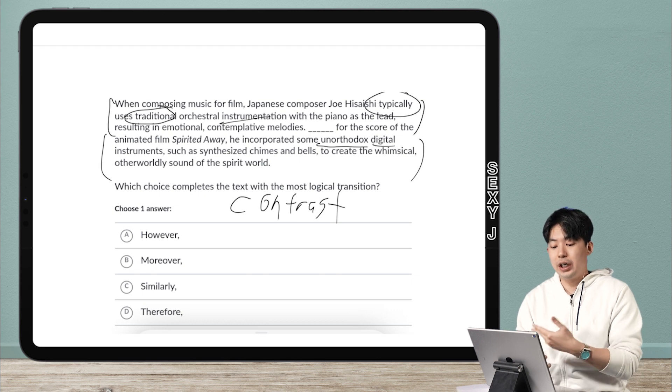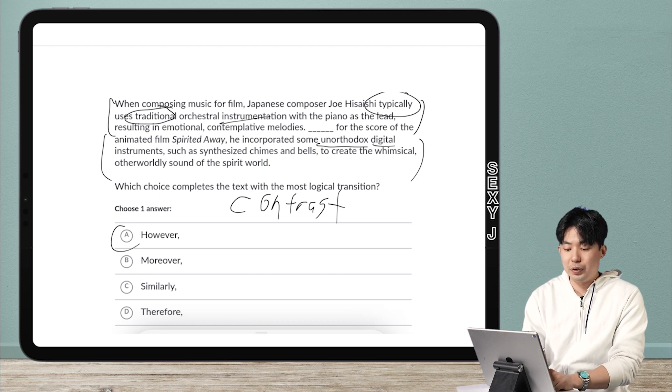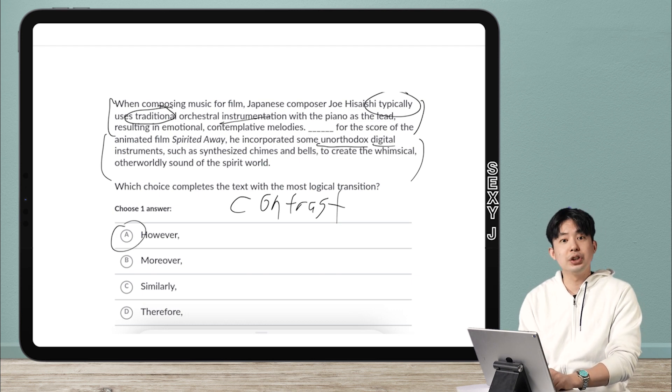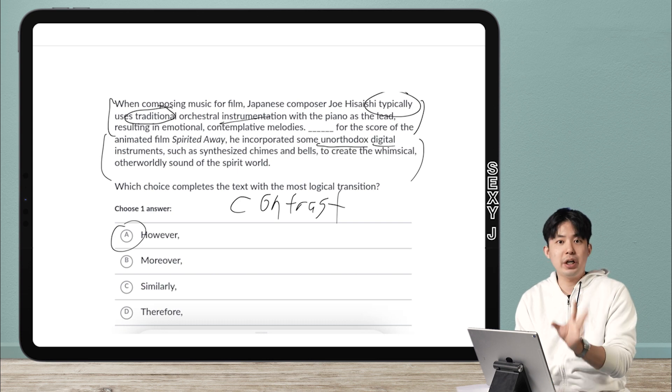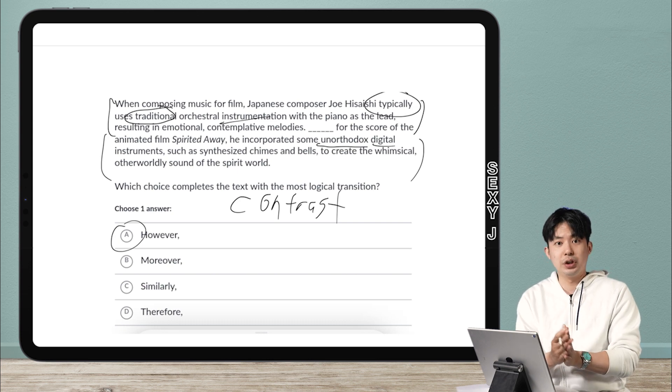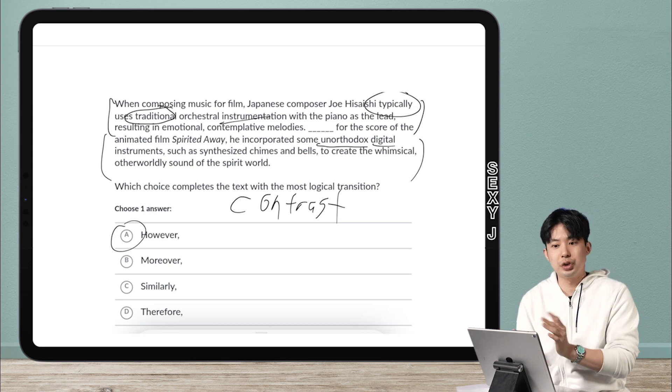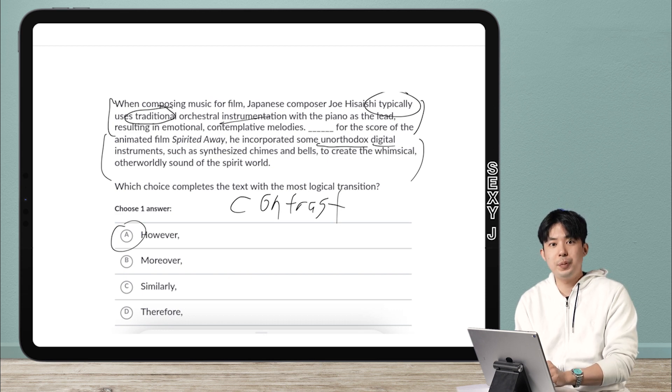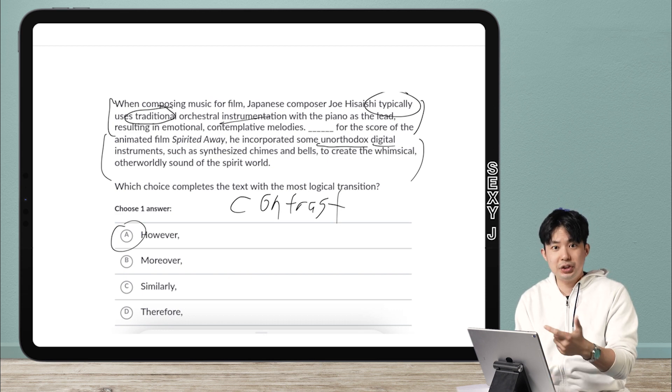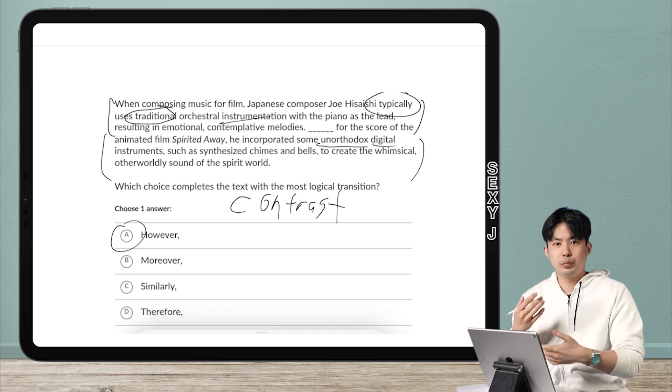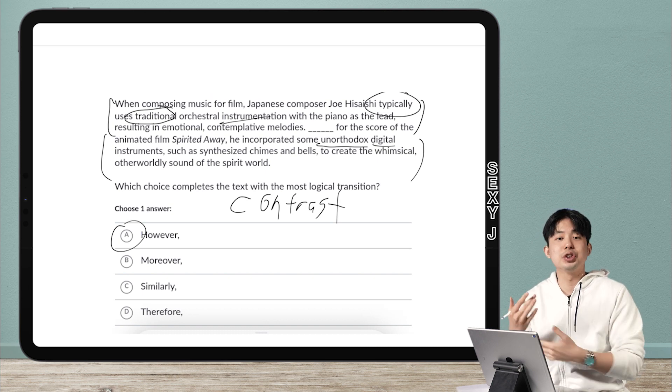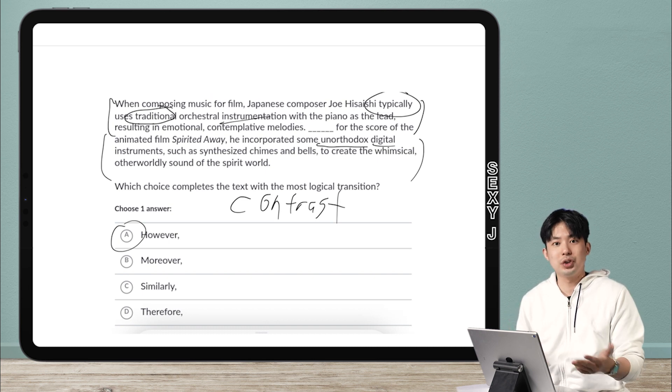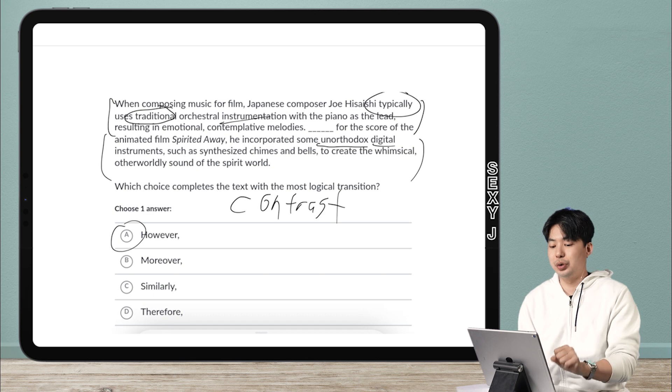and out of these answer choices here, however, is the only one that is a contrast. And just to give you guys a background information, we will do the other types of transitions, of course. There's going to be contrast, there's going to be emphasis, and there's also going to be the opposite of contrast, which is just additional support. So those are the big categories. Today, we're doing contrast.